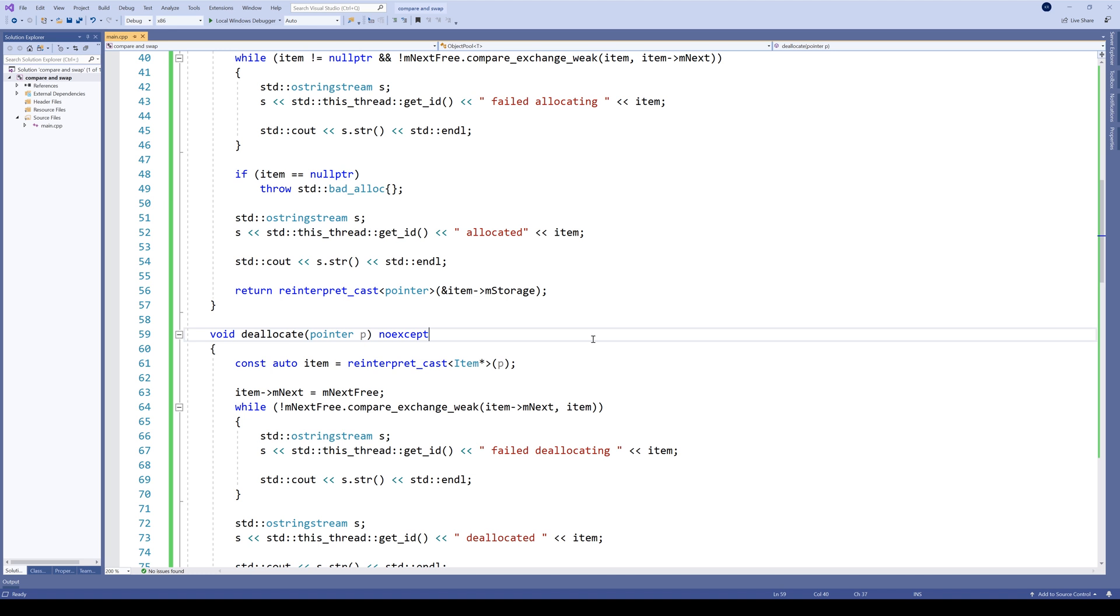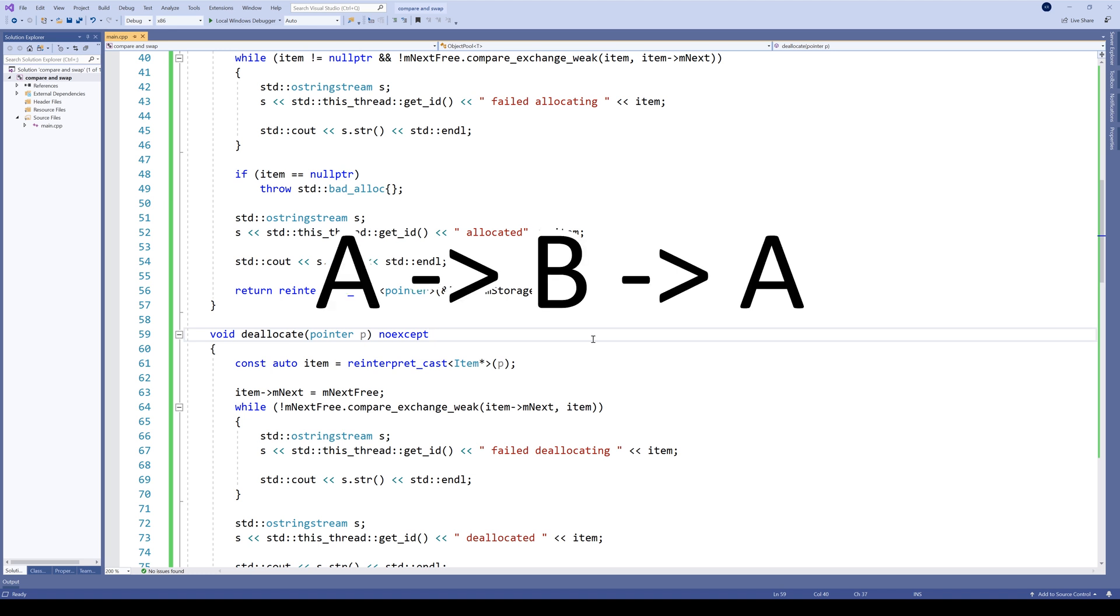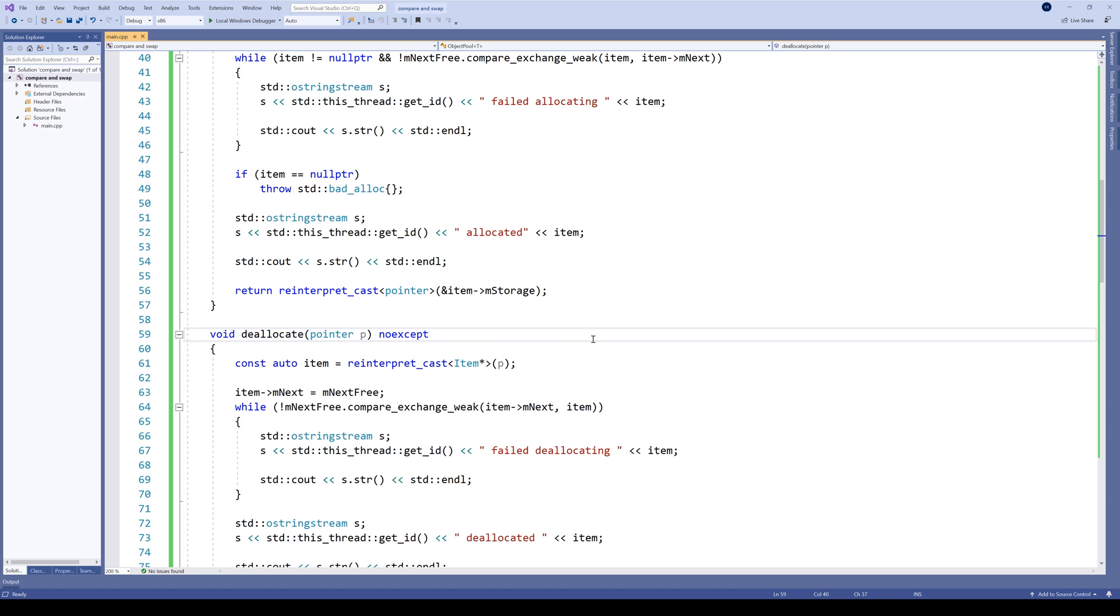The essence of the CAS is comparing the current value with an expected one. This can lead to a false positive when the variable being compared changes its value from a given one, but changes it back again between comparisons in the loop. The loop then thinks the value did not change, while in fact it did. Depending on the algorithm running, this can have more or less serious consequences.